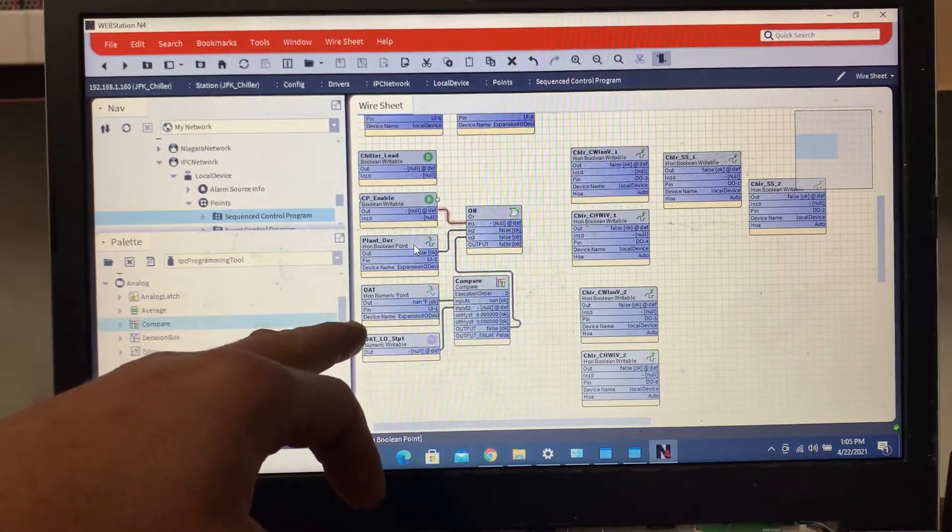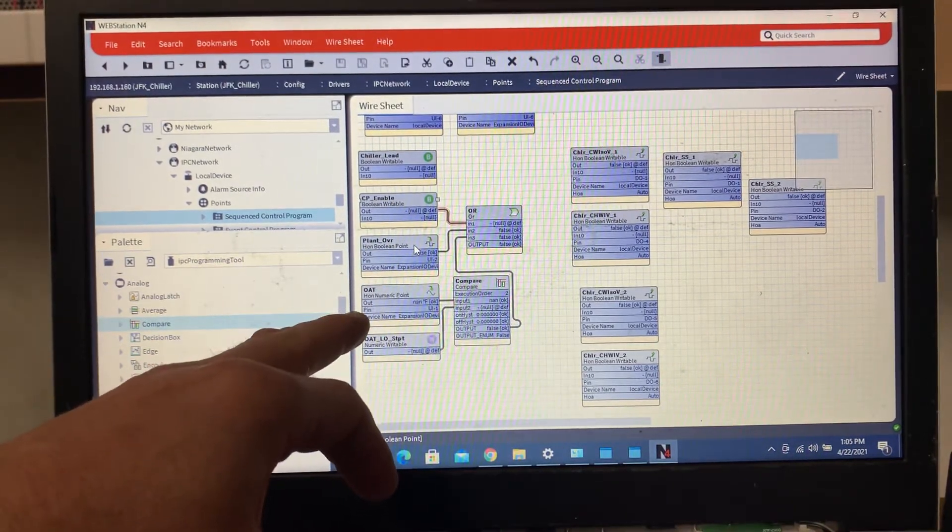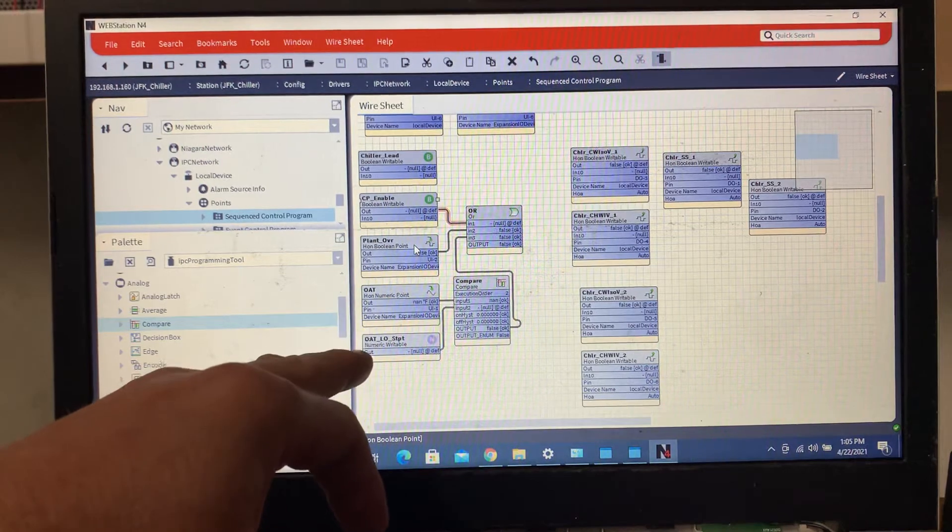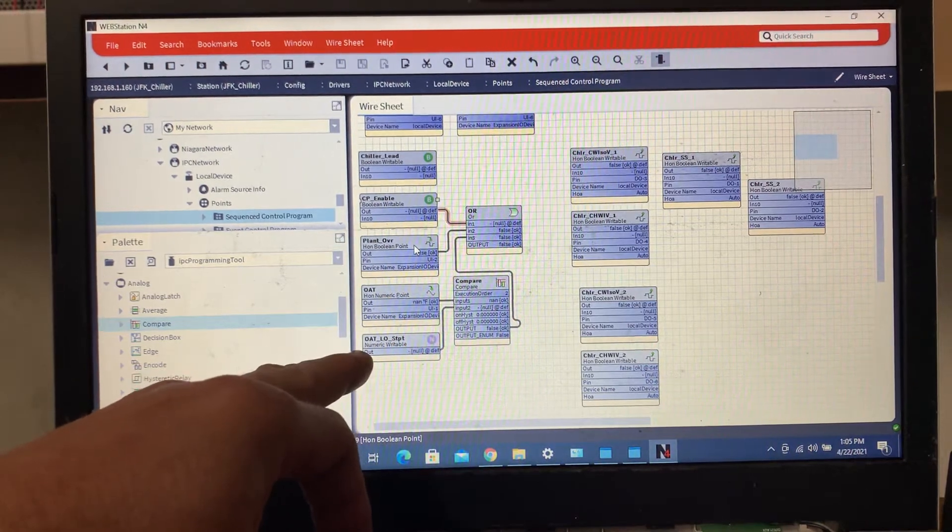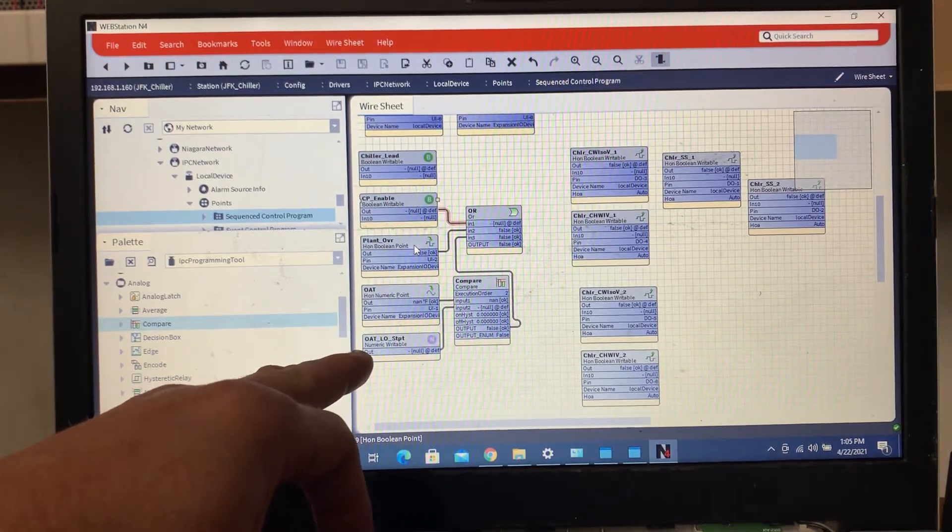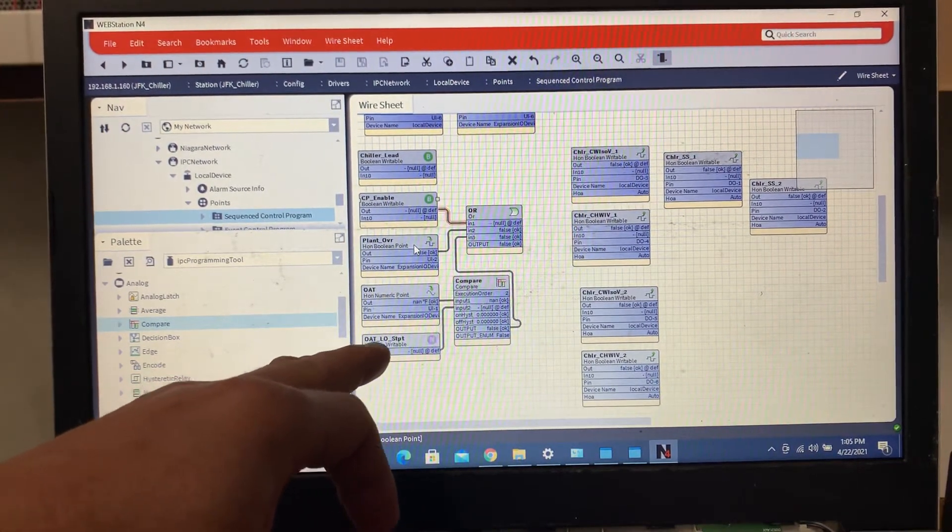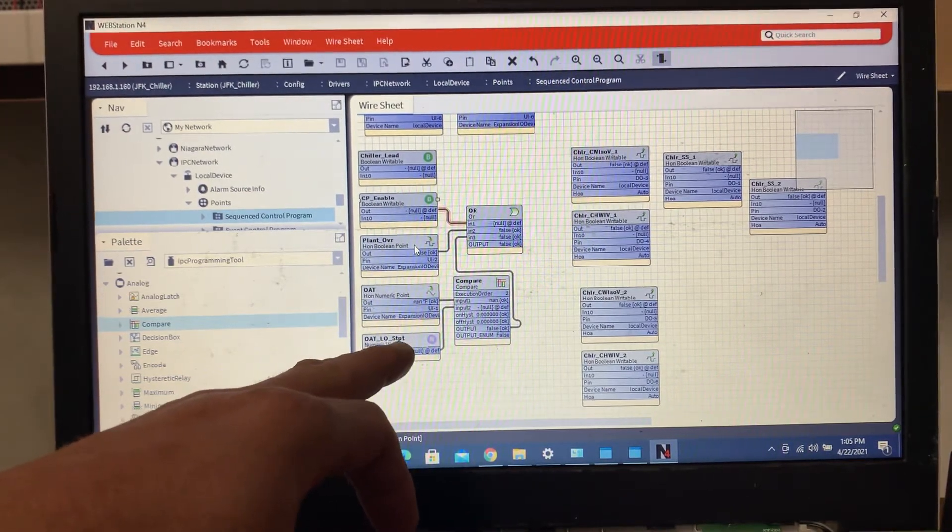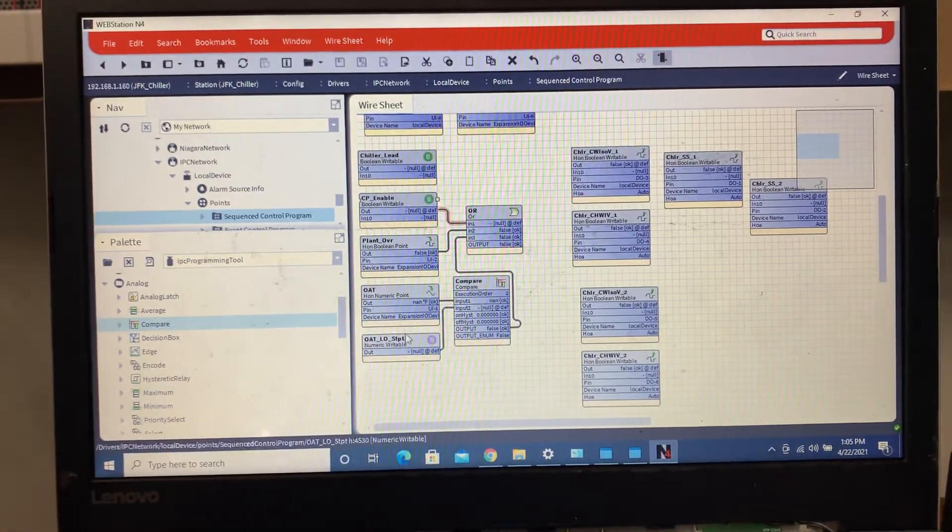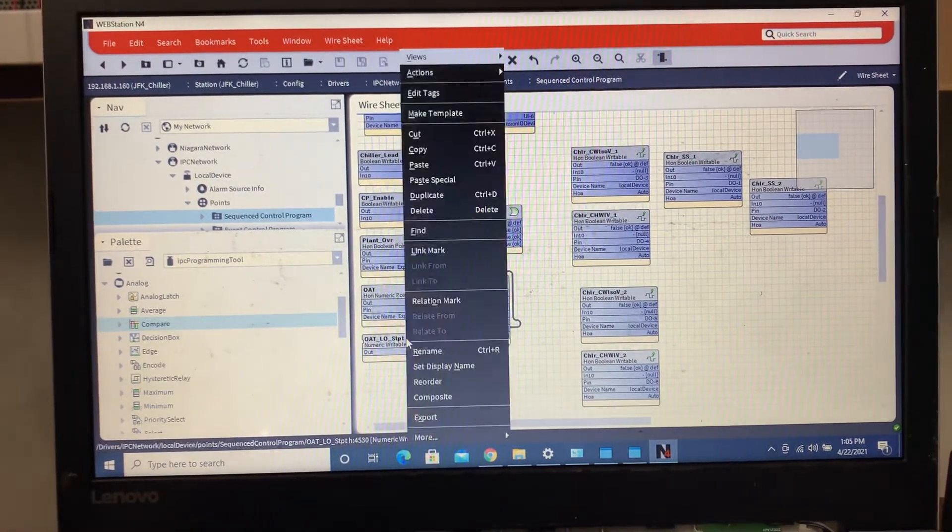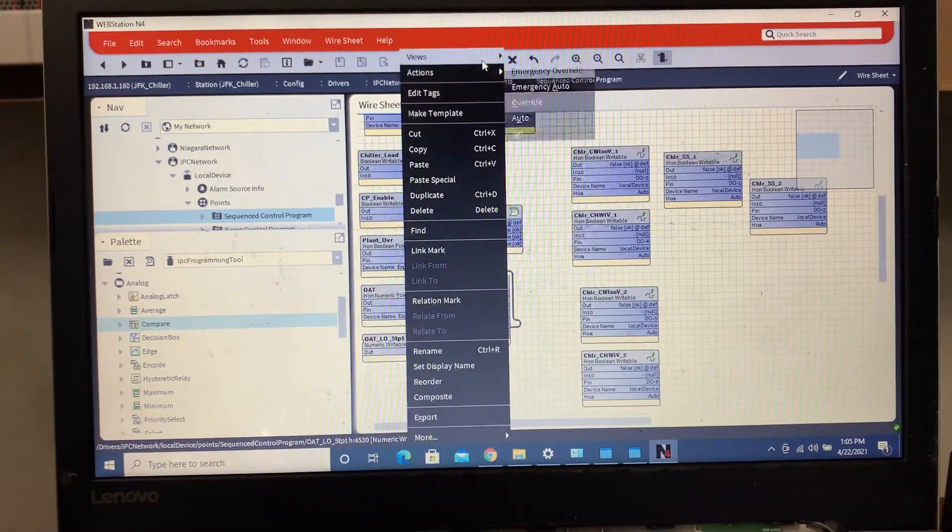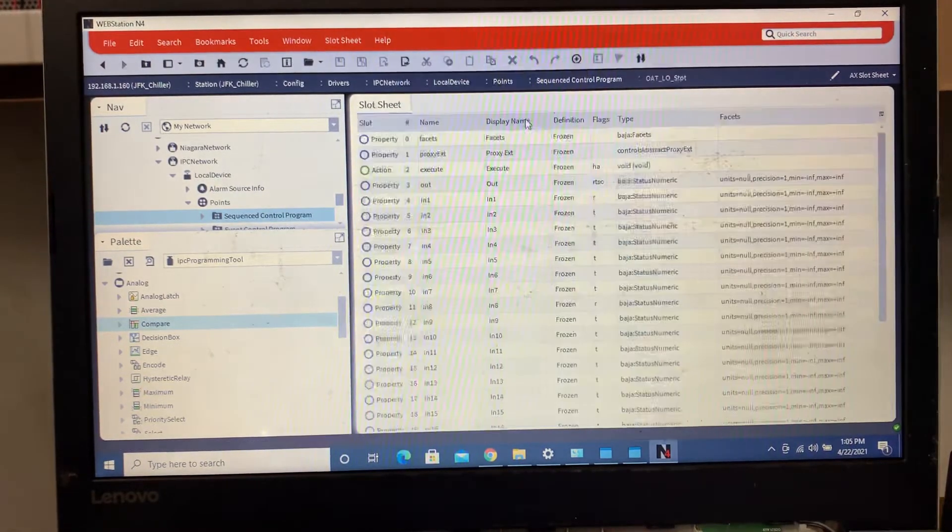We also have an outdoor air temperature sensor with an outdoor air lockout setpoint, so that's OAT underscore LO underscore setpoint. Also what I did was I removed the pin views. I'm gonna go to the slot sheet.